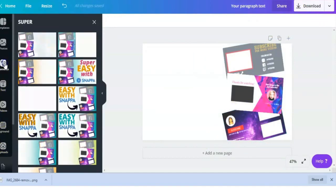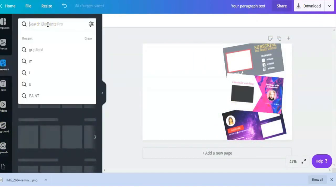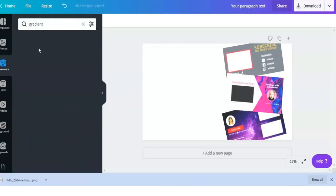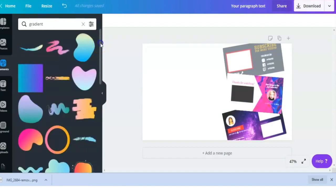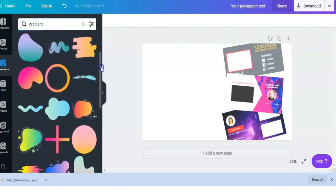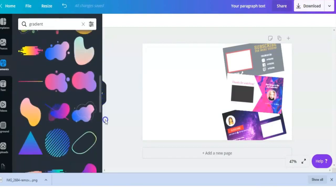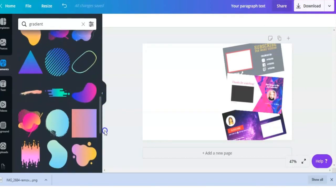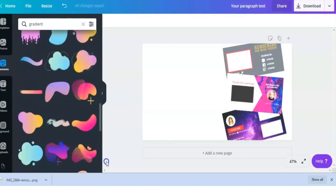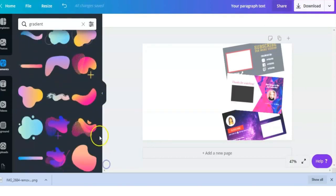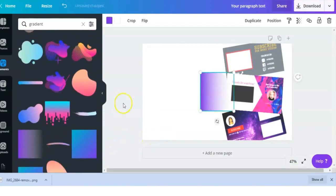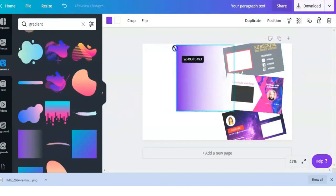First we're going to Elements, then you're going to search for the word Gradient. I already have it here on my search, so I'm just going to click on it. Here you have a lot of different options when it comes to gradient designs. They have different shapes and a lot of different cool things that you can play around with. But what we're looking for is the square that's a little bit clear and a little bit colored. I'm going to add that to my design and stretch it out so that it fits.